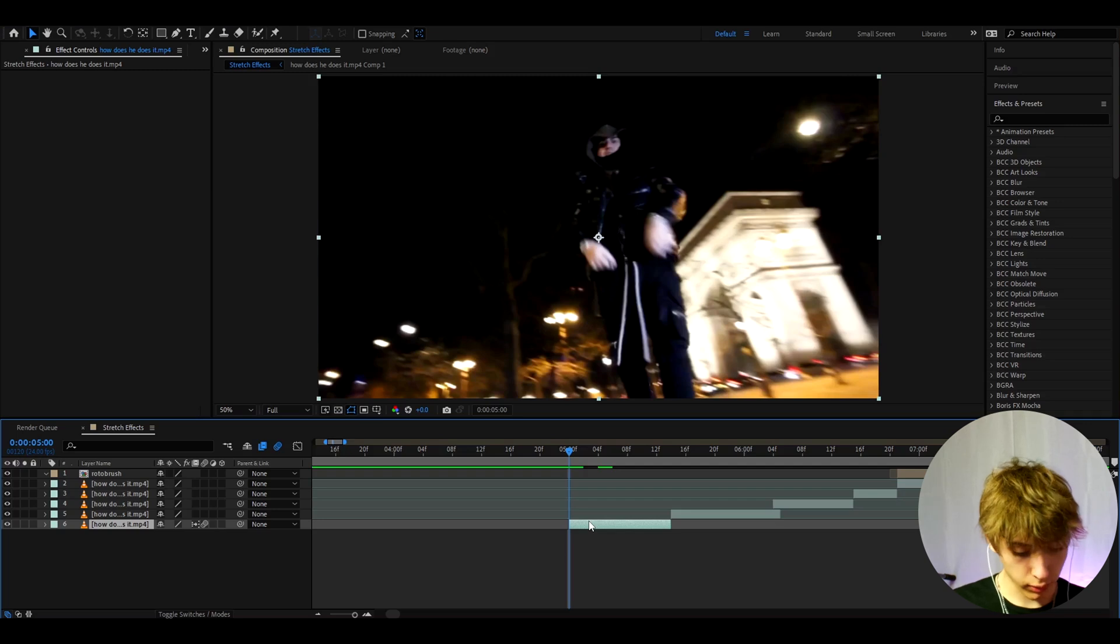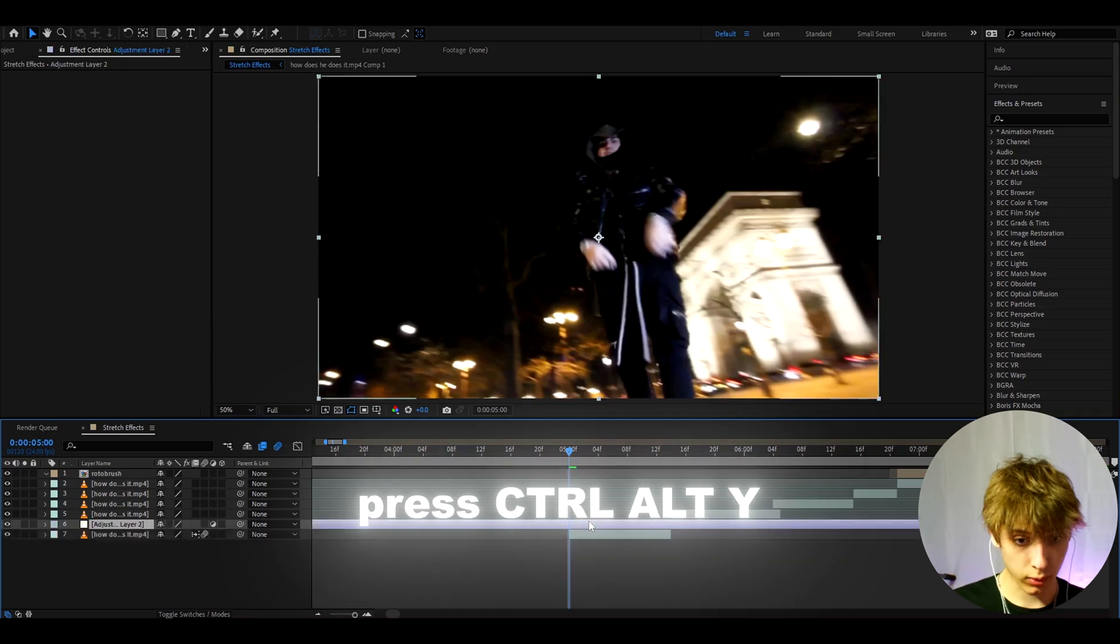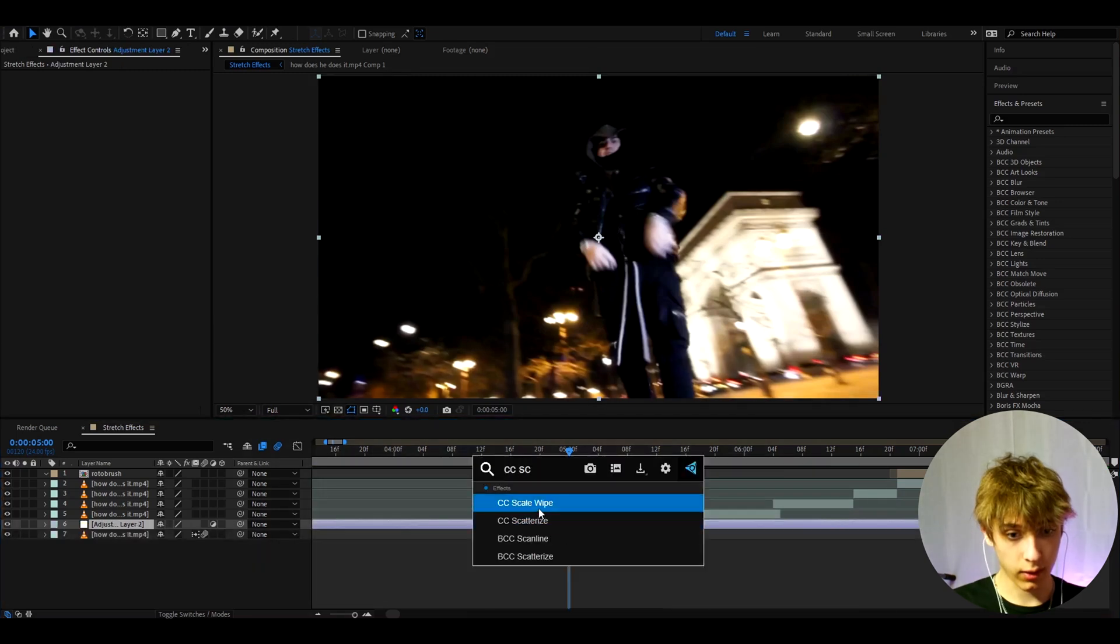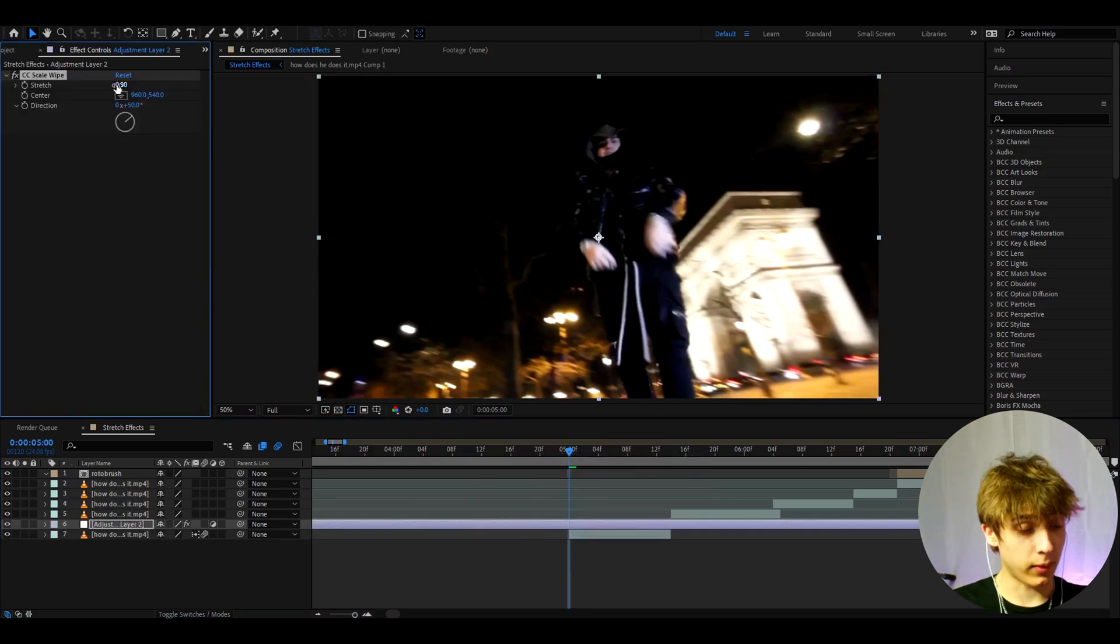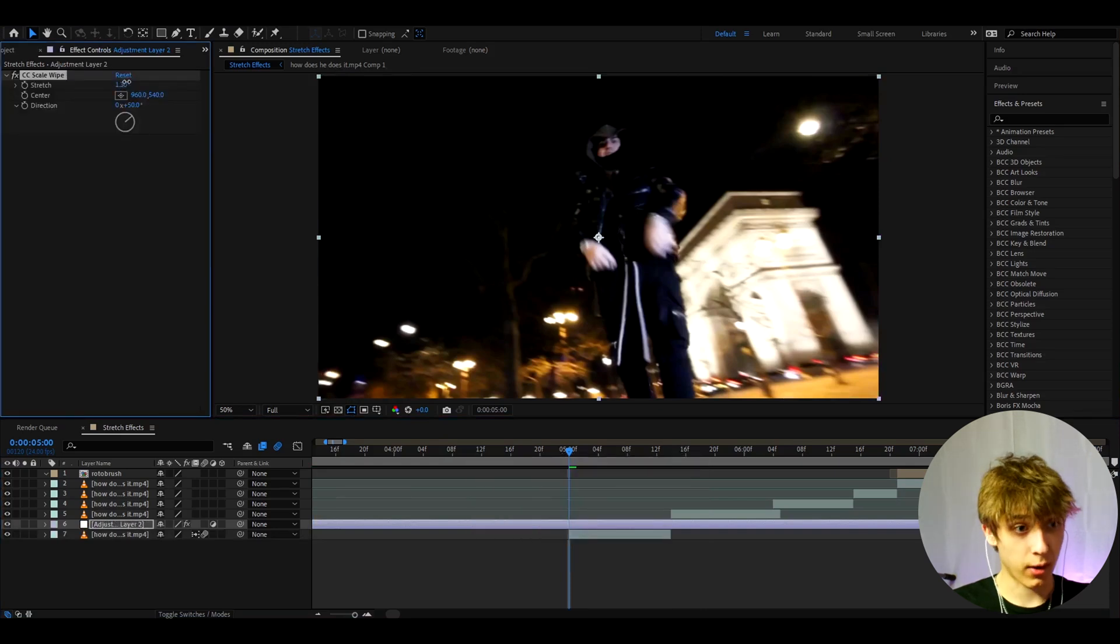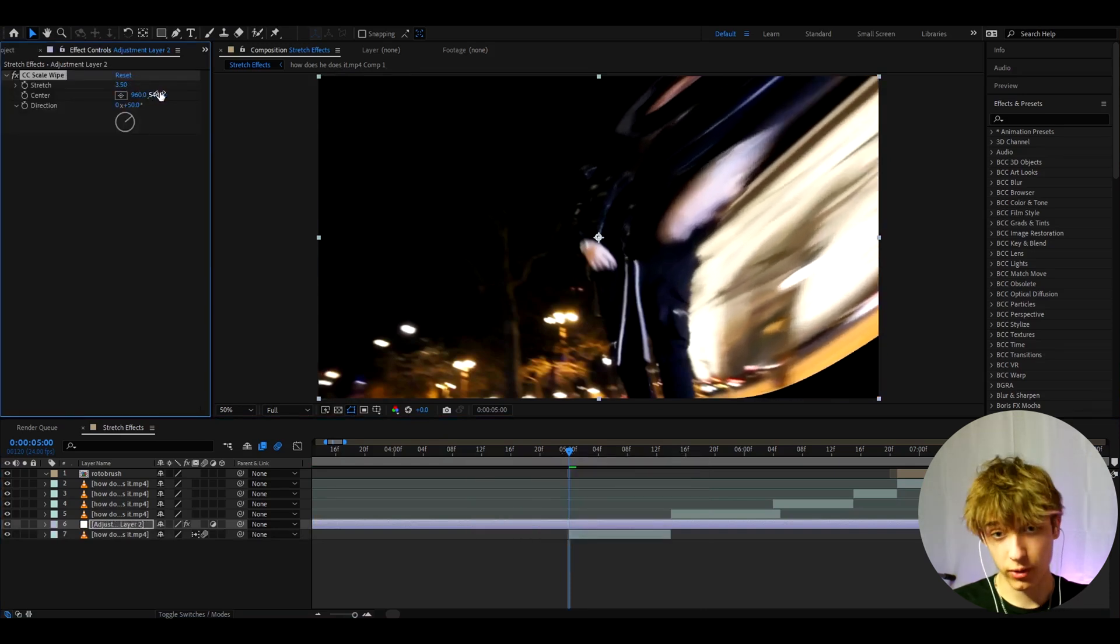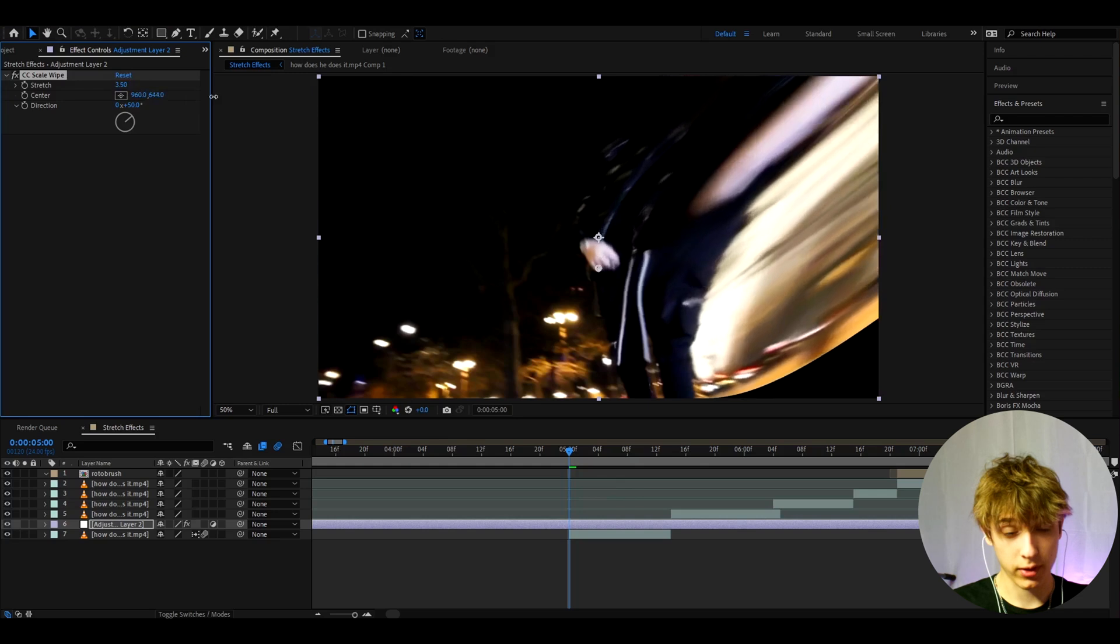All you need to do is just press Ctrl+Shift+Y and add CC Scale Wipe, and that's basically it. You can now just mess around with the effect. Of course I'm going to show you way more of this effect, but this is the basic of it.